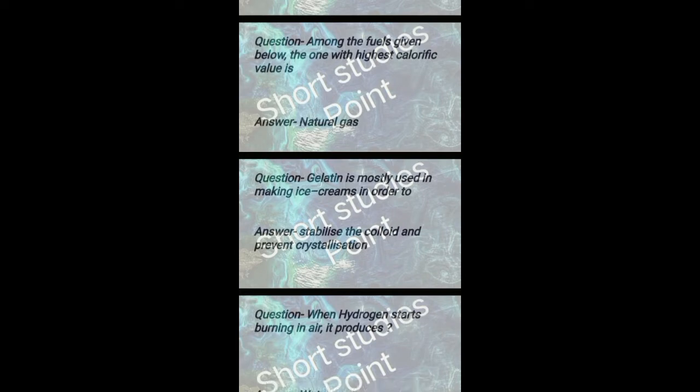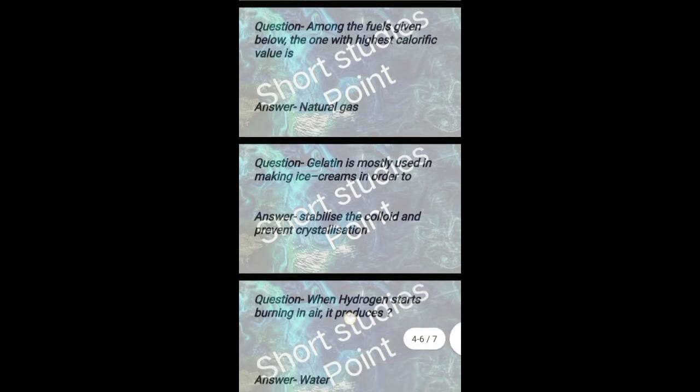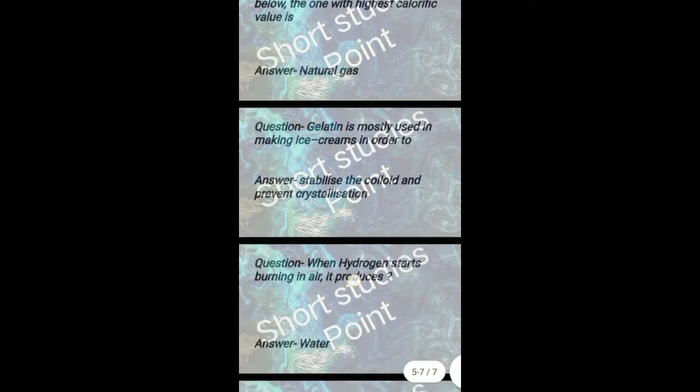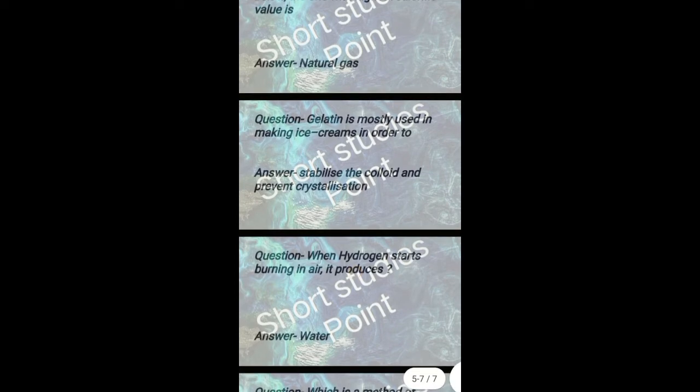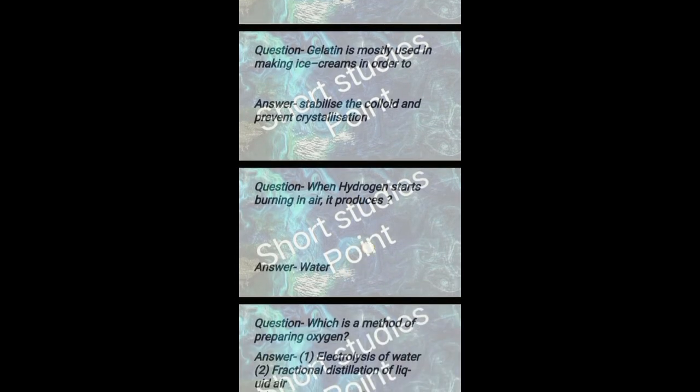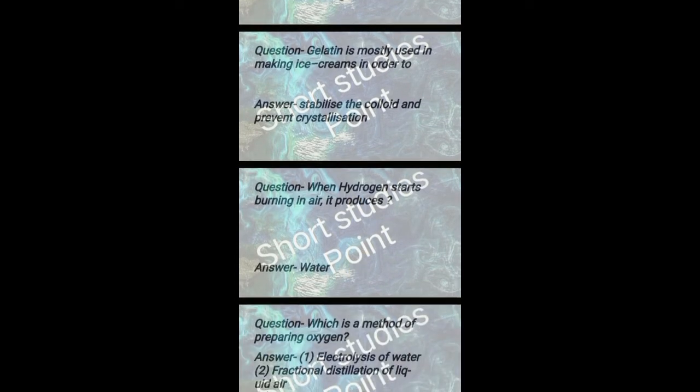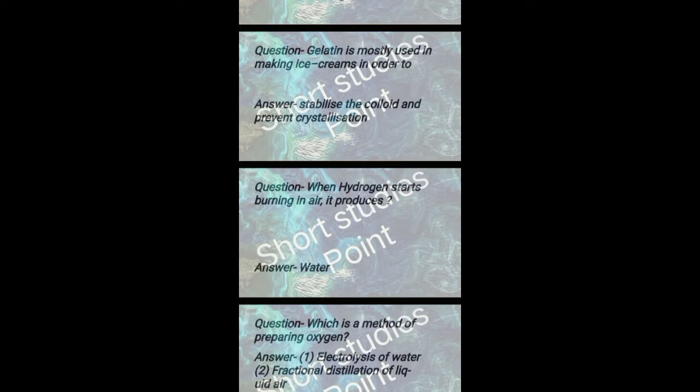Gelatin is mostly used in making ice creams in order to stabilize the colloid and prevent crystallization. When hydrogen starts burning in air it produces water.